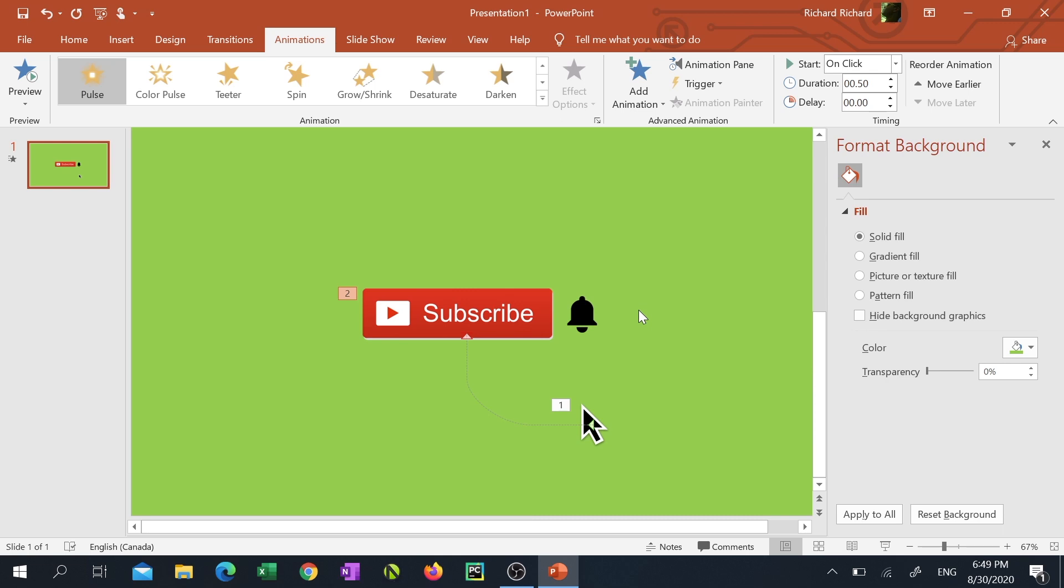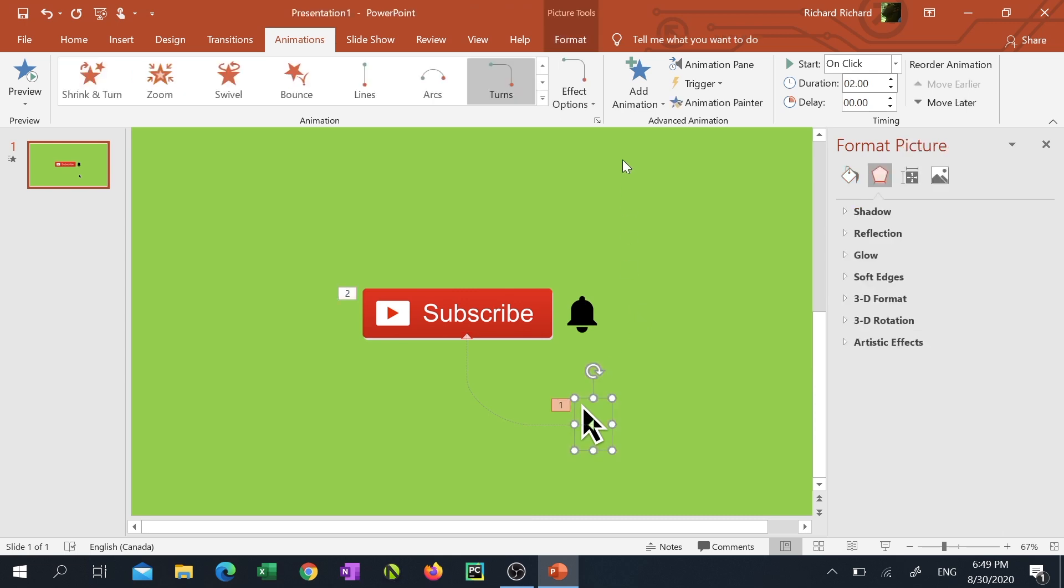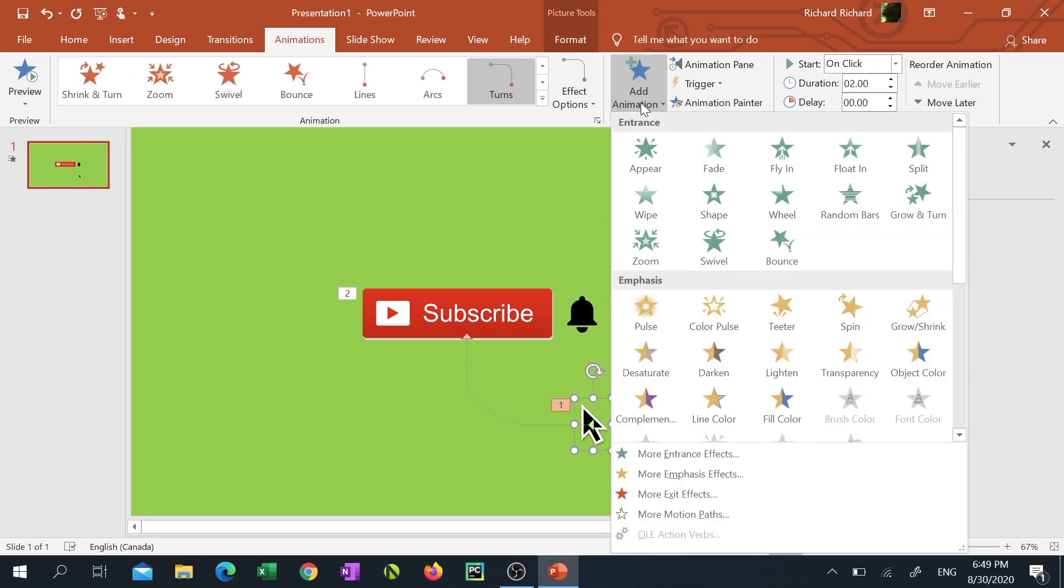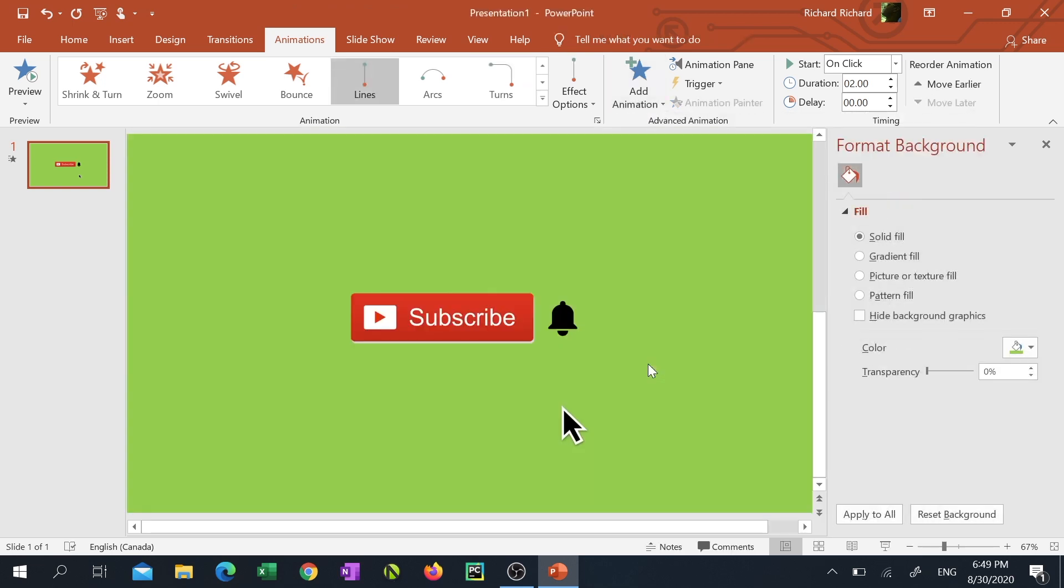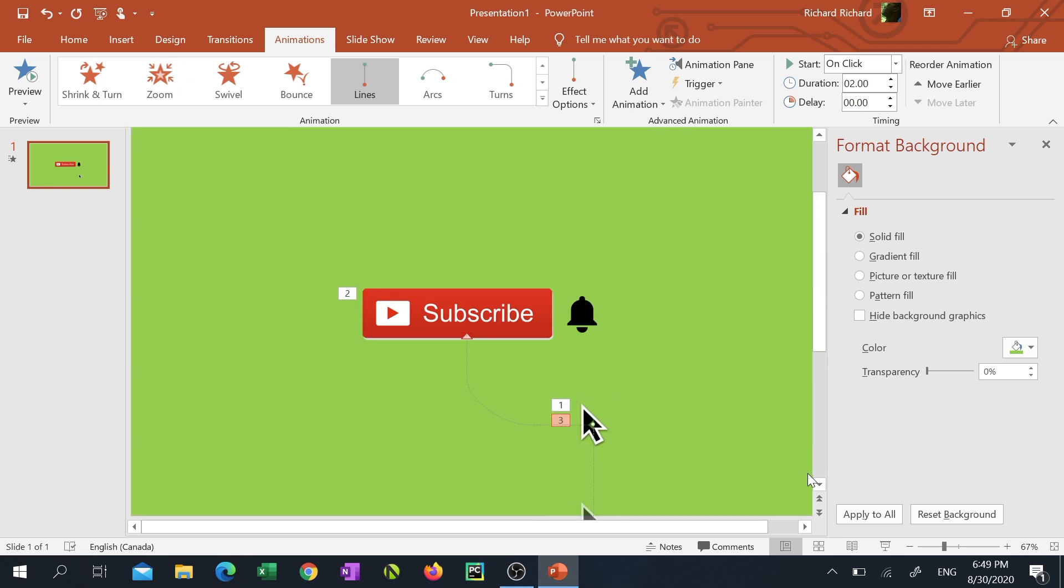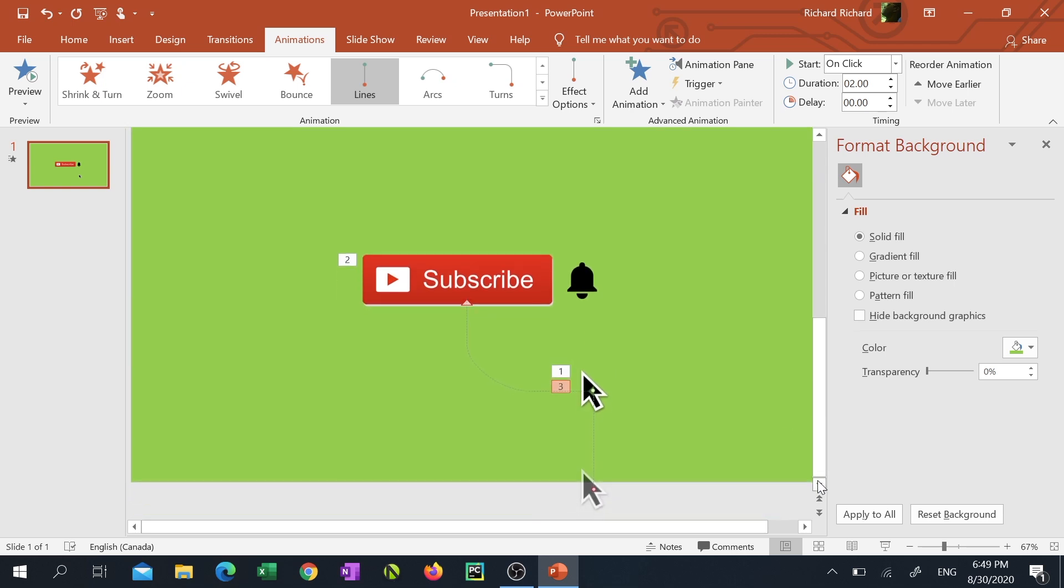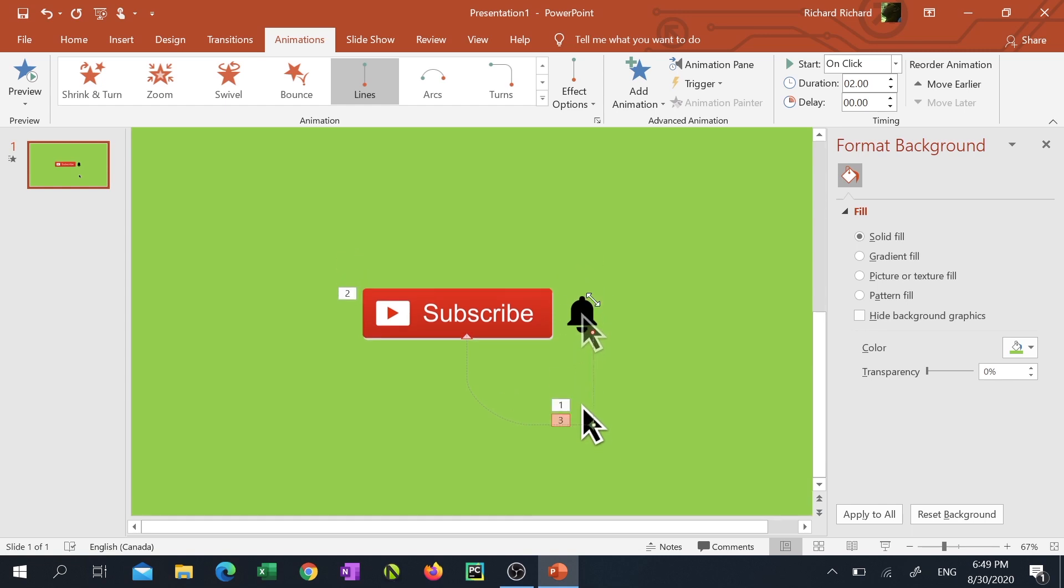Now click the mouse pointer, click add animation again at the top, scroll down and this time click lines. You'll see another quick preview of the animation and once again notice it's not going where you want it to go. This time you'll have to drag the faded mouse pointer to the bell because that's where we want it to be once the animation is complete. Then drag our non faded mouse pointer to the subscribe button.